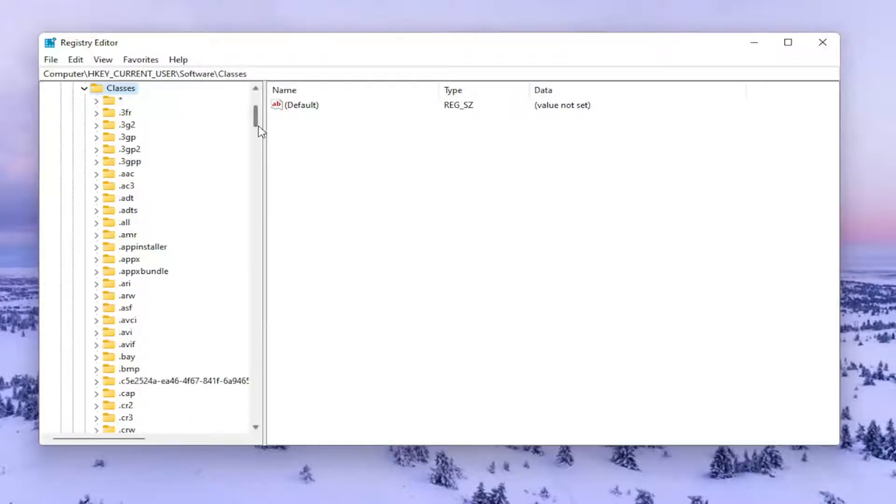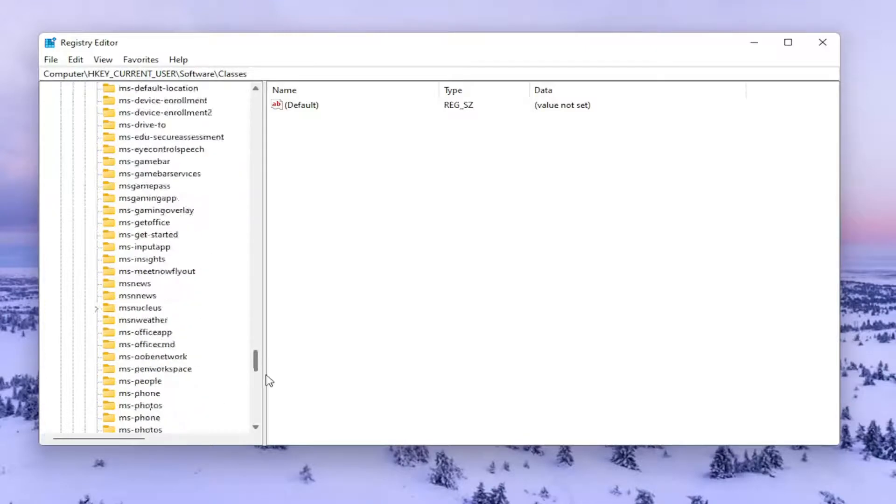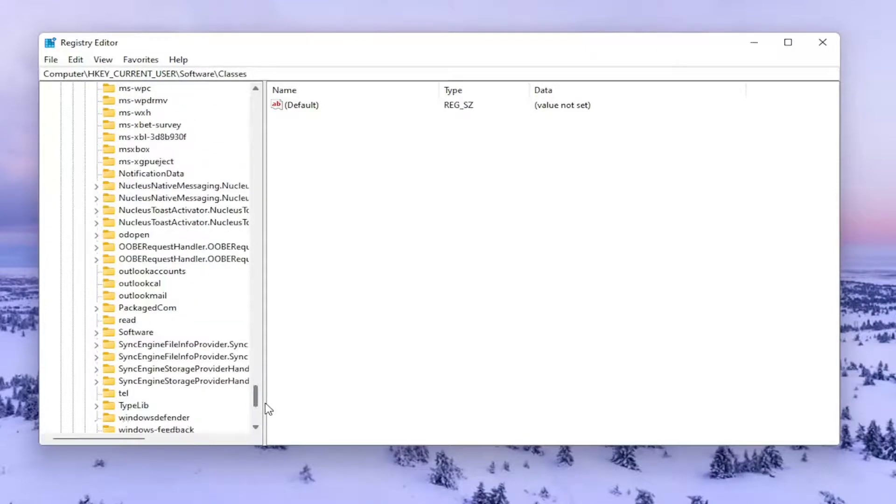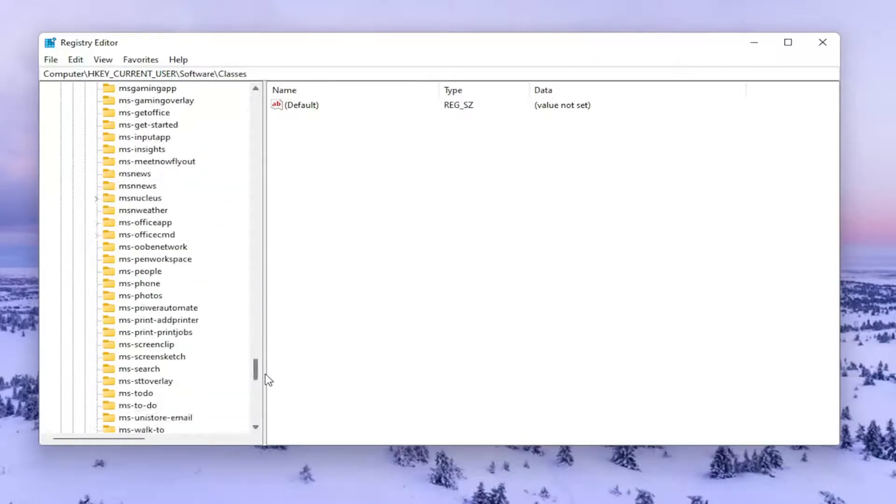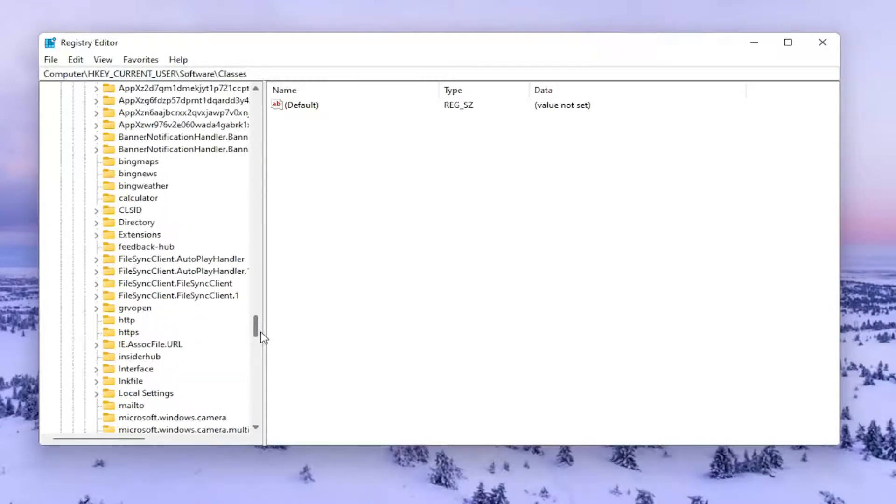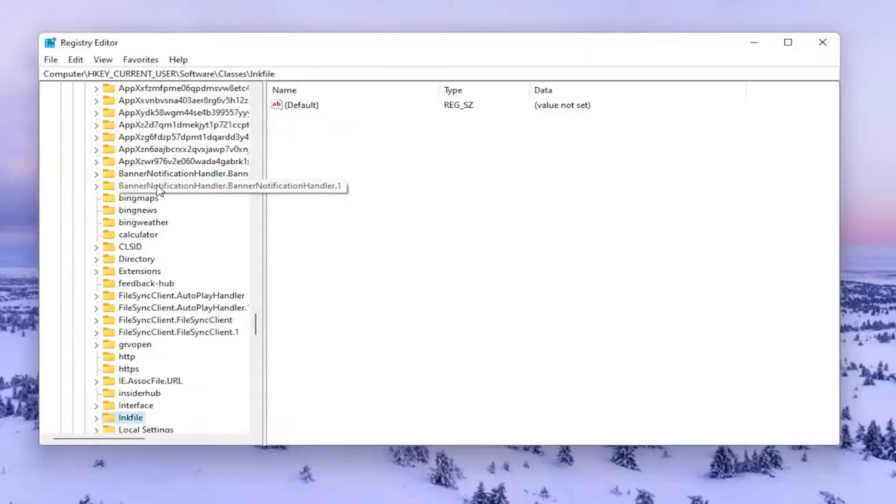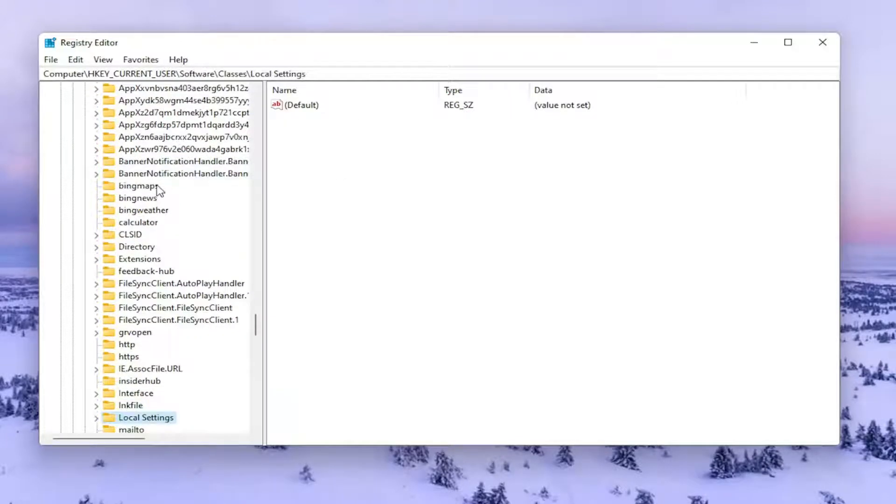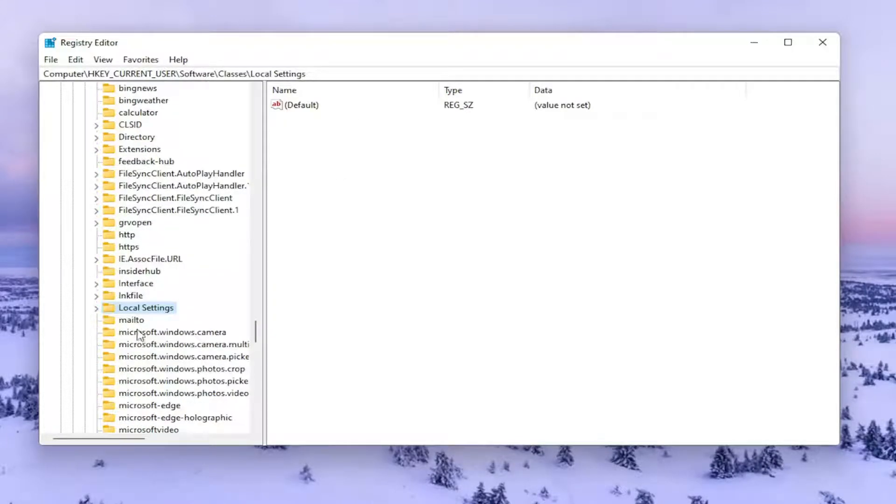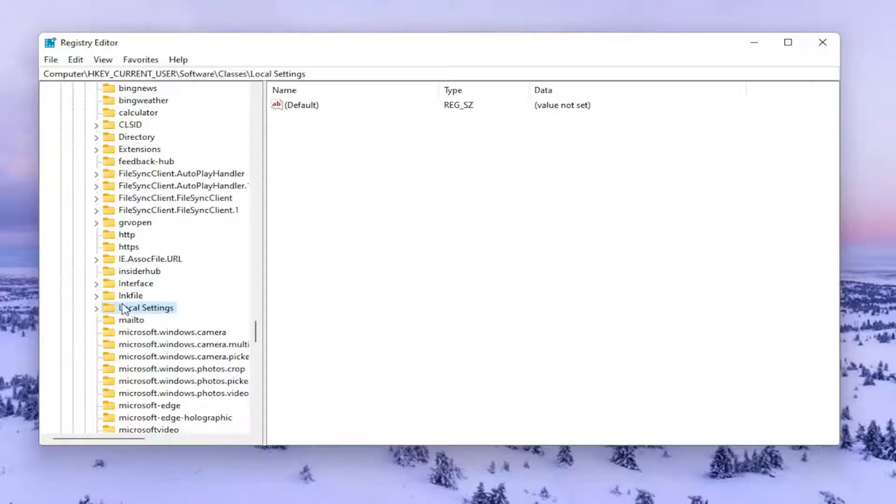You want to go down near the bottom of this list here until you find Local Settings. It should start with a capital L, so again Local Settings. And you can type on one of these random folders here and it'll take you right there. So again Local Settings. Go ahead and double-click on that.